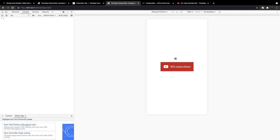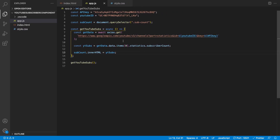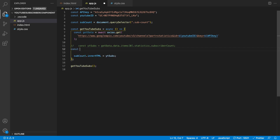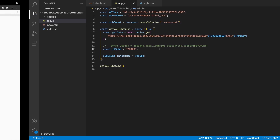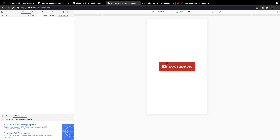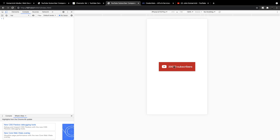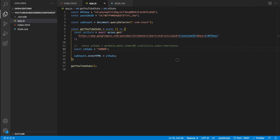There's still one small issue: I have a relatively smaller channel, so you won't notice it, but if we comment that out and manually set ytSubs to something larger like 20,000, you can see it shows the full number on the button — which doesn't look great and doesn't match YouTube standards. YouTube shows 1k or 1.35k for over 1,000 subs. So what I want to do is shorten it to say 20k, or 200k for 200,000. Let's go ahead and fix this.